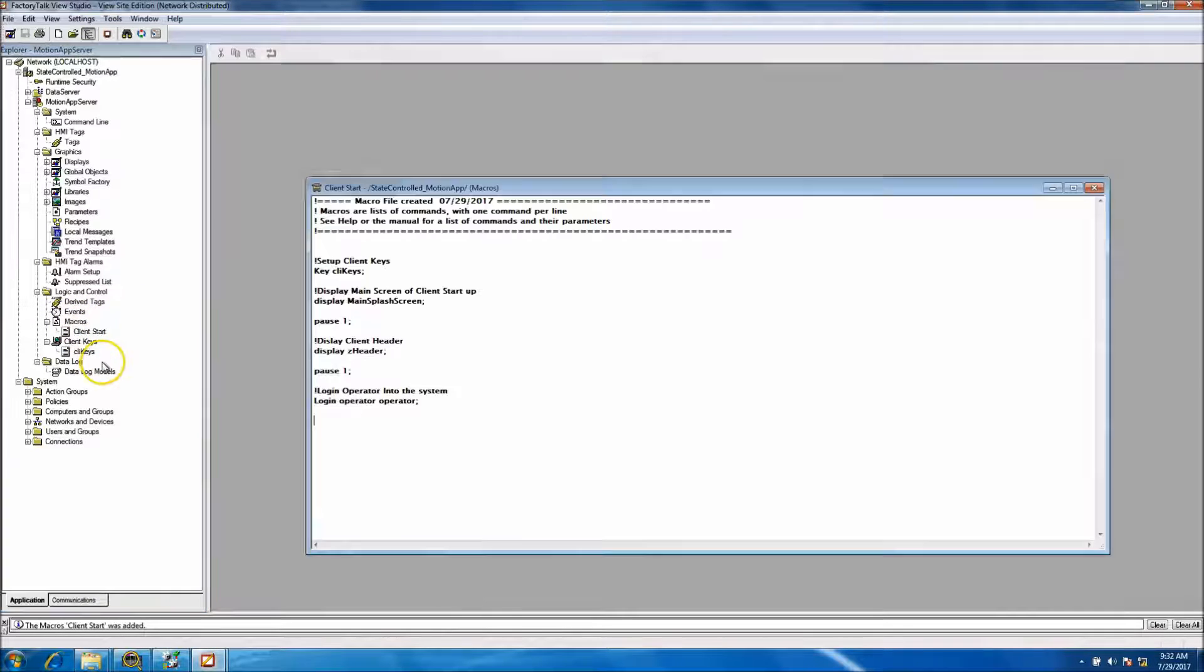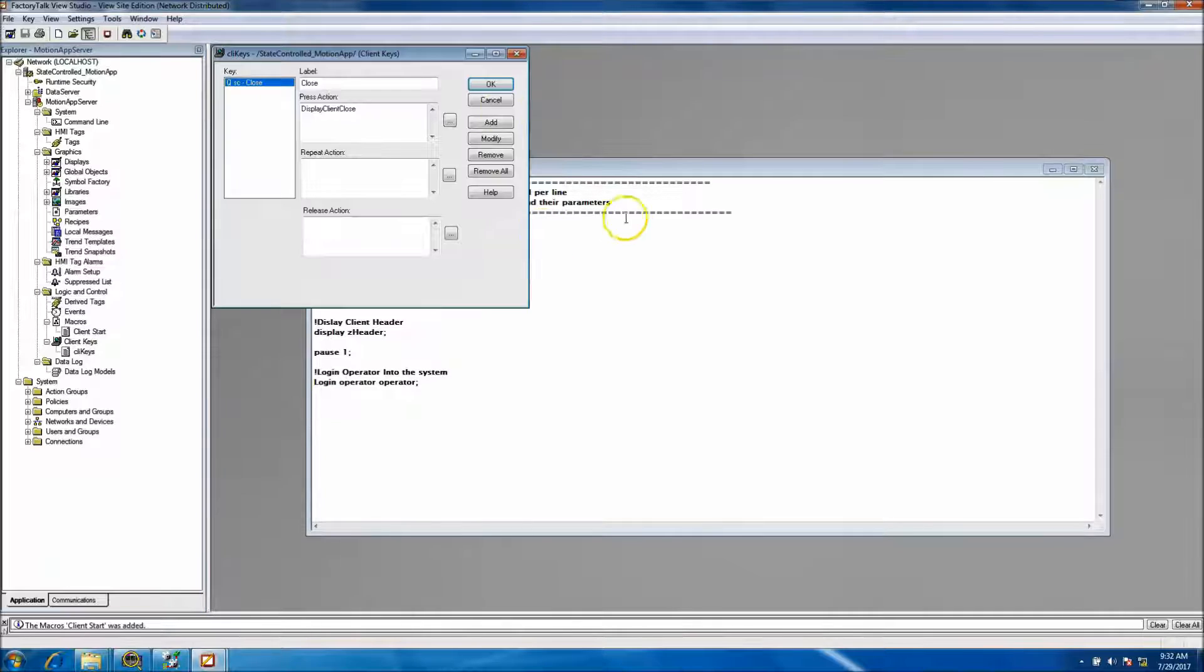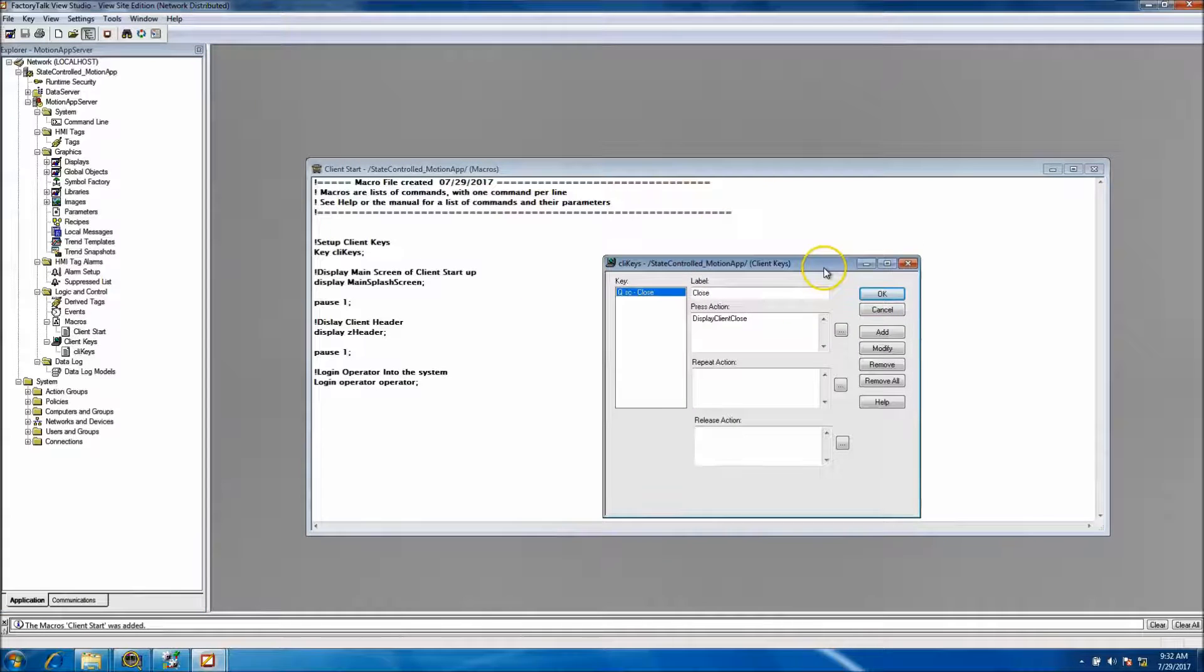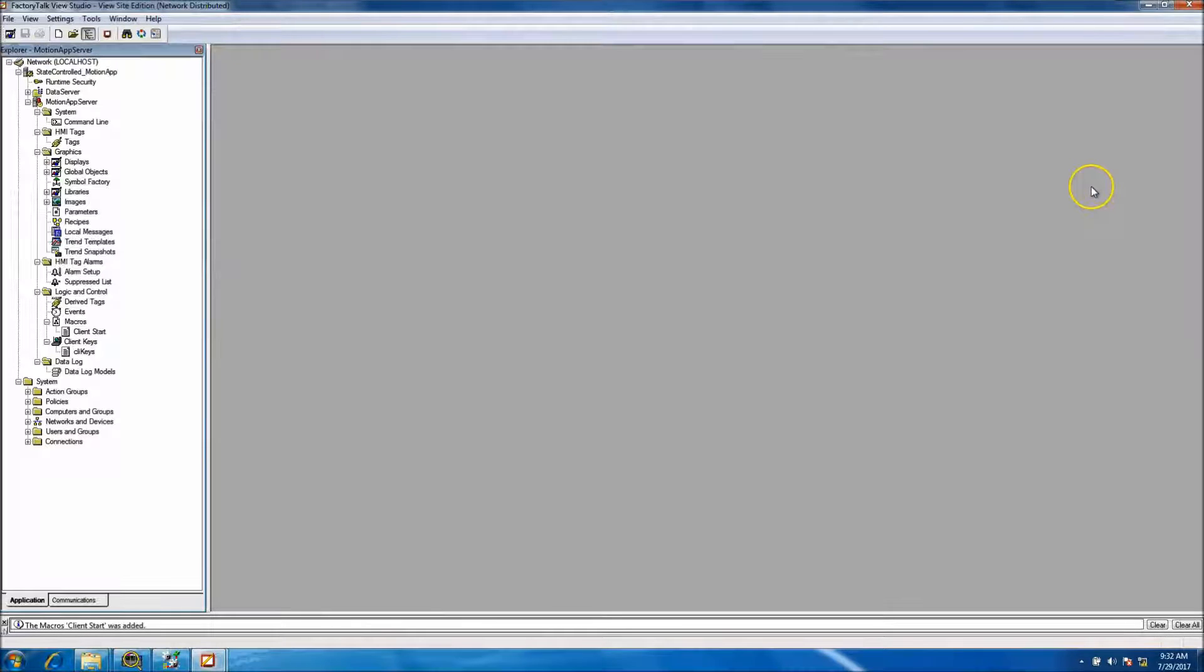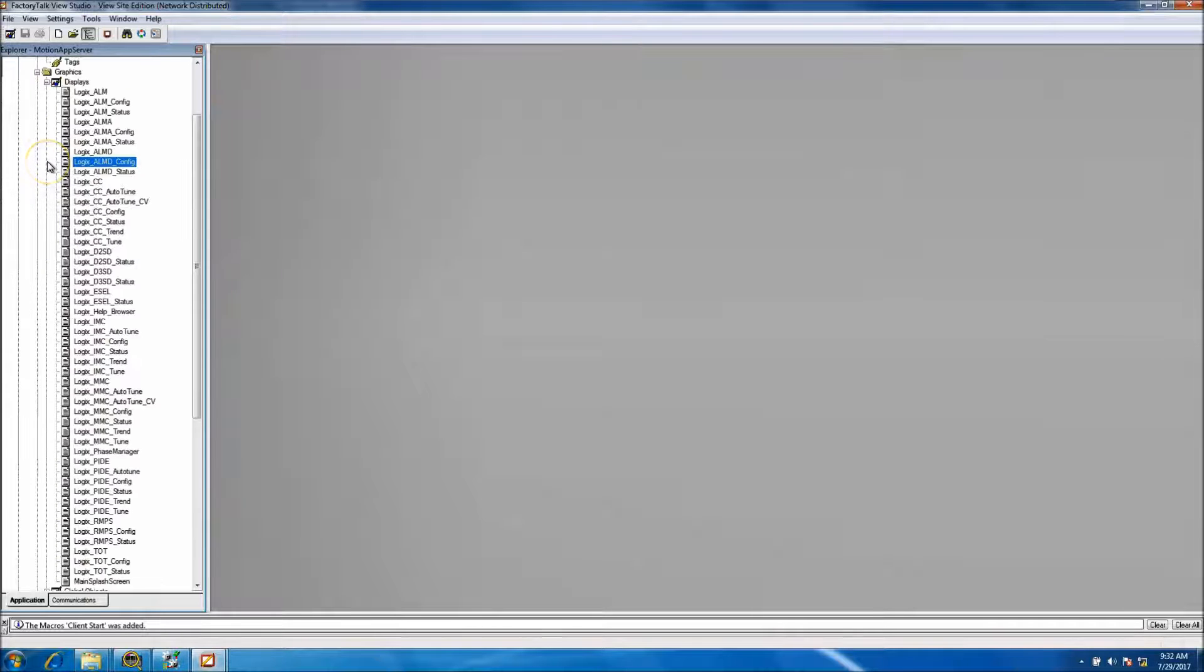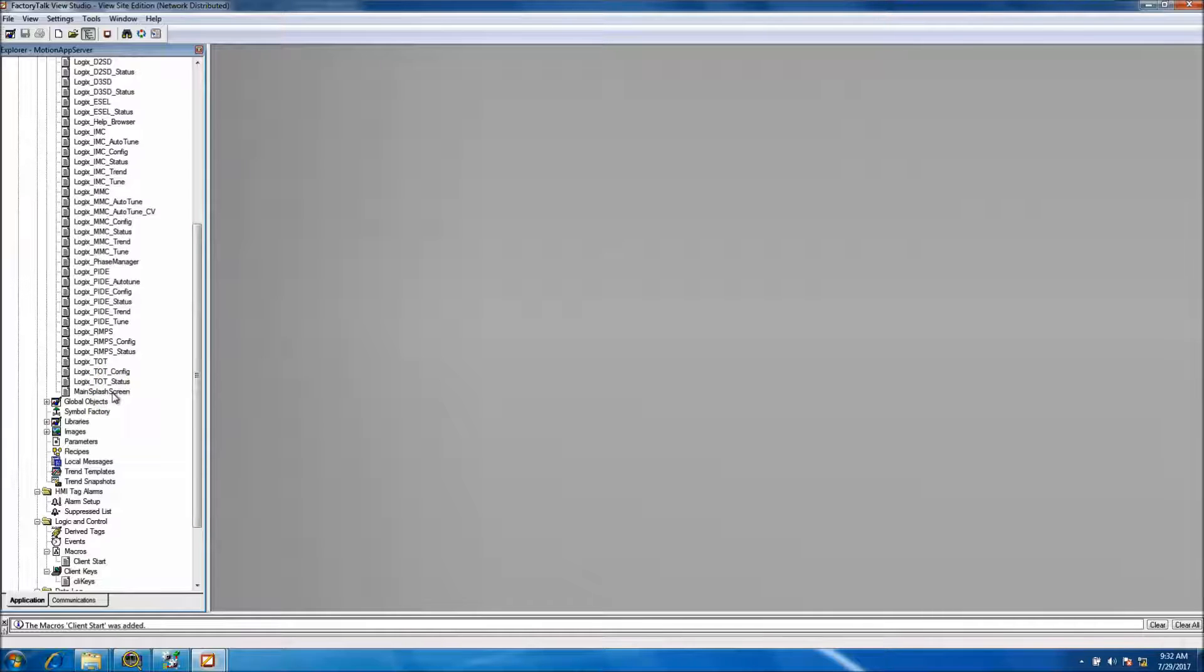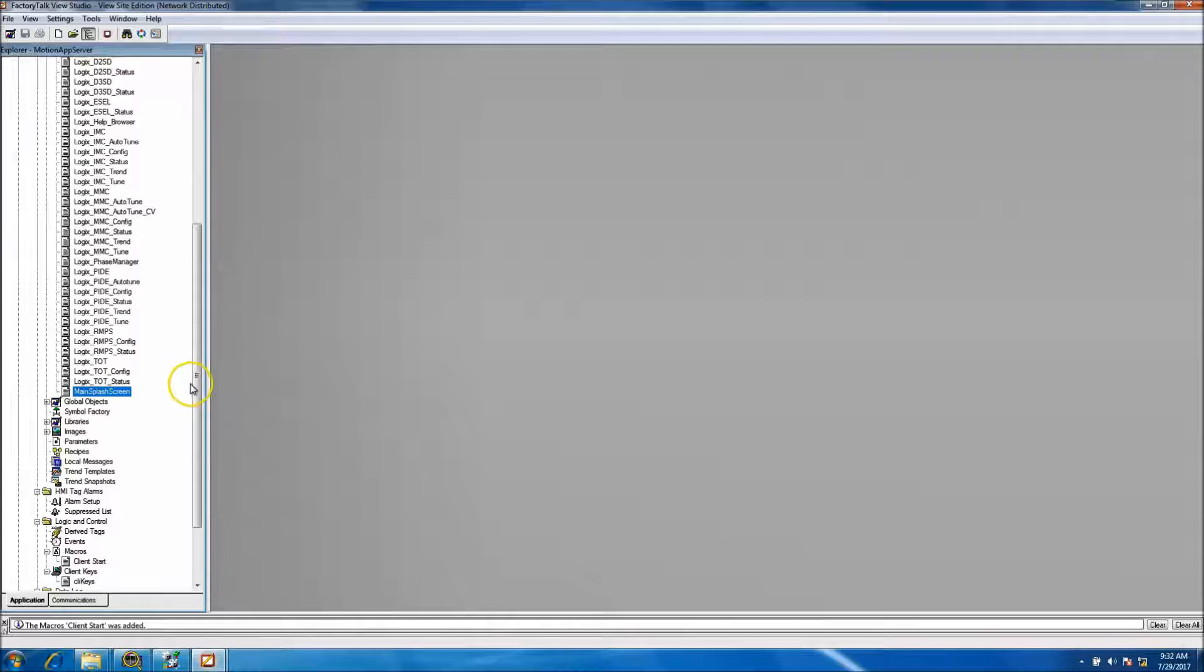Today we want to go in and add our splash screen. Well, we did add our splash screen, but we want to add graphics and stuff to it.